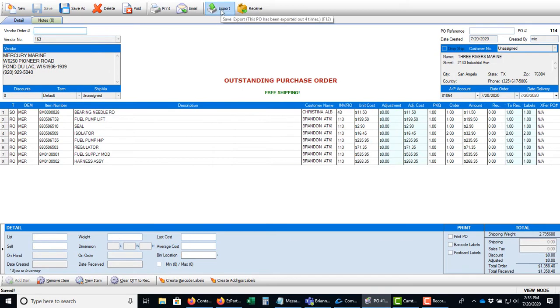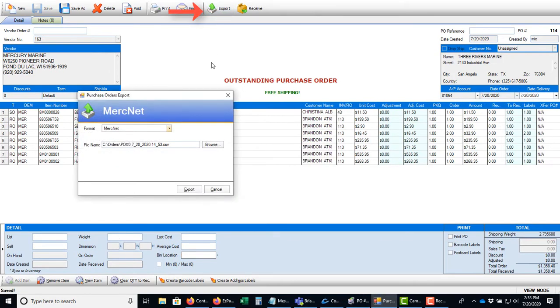By choosing the export option your purchase order is now ready to upload into MercNet.